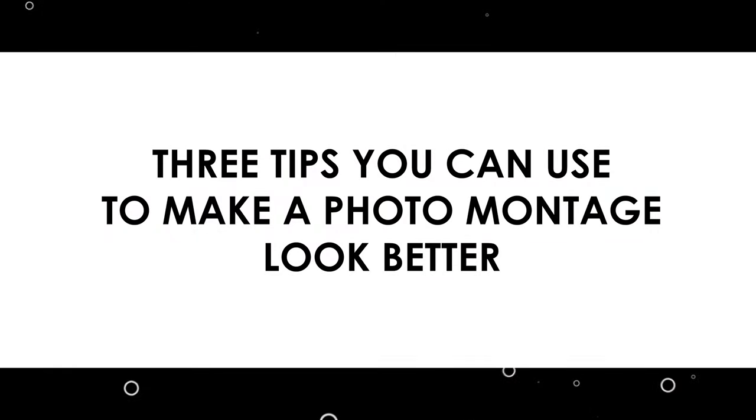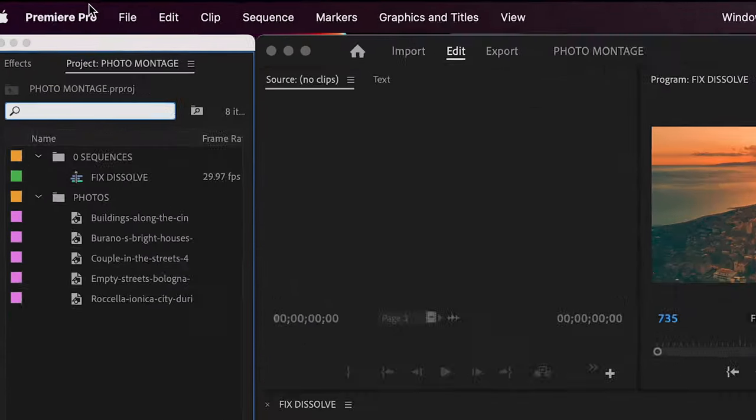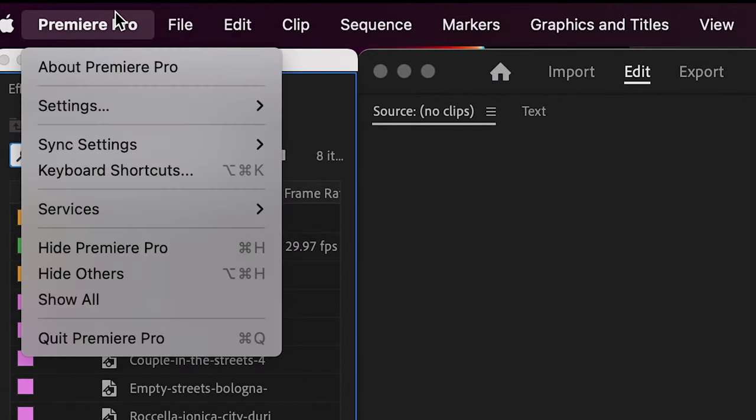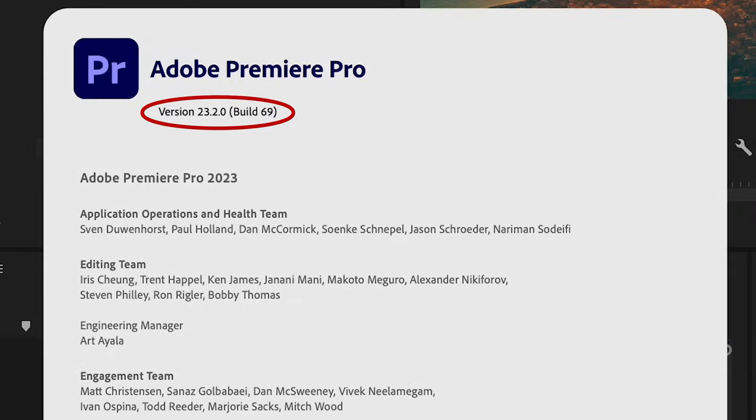Alright, so let's get your photo montages looking better, shall we? Here are three tips that you can use to make your montages look much better in Adobe Premiere. I'm working in Adobe Premiere version 23.2.0, so if yours is older or newer it might look slightly different.